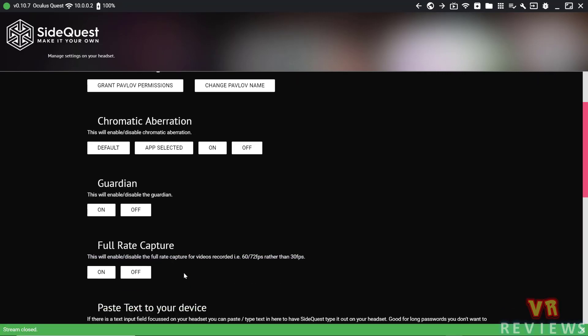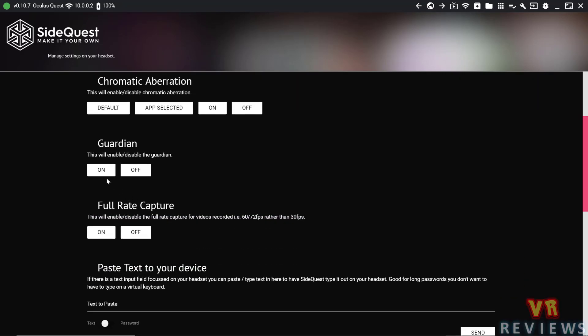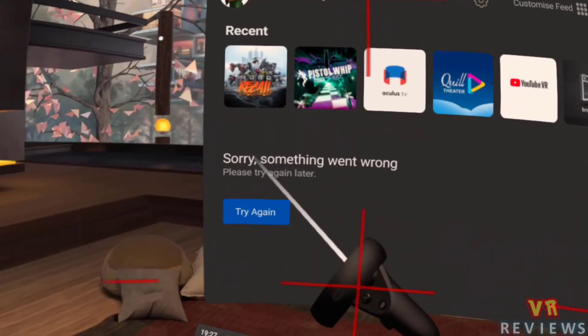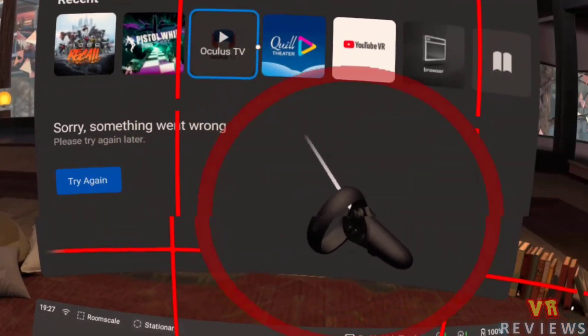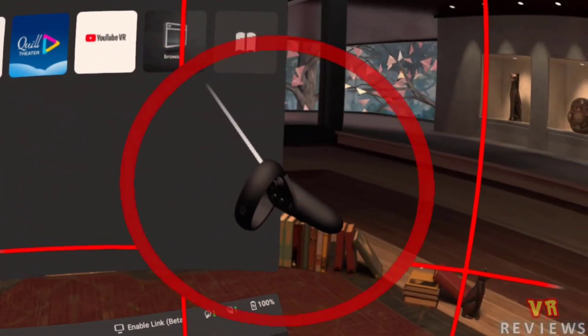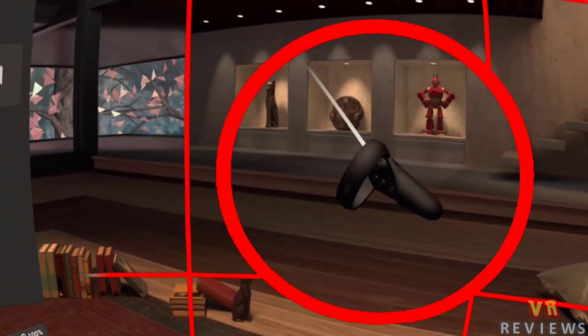So with that out of the way, the first one we're going to explore is the Guardian. We can turn that on or off. The Guardian is this net grid system that you see here. It's a safety feature that marks the edges of your play space. So if you do turn it off, just be careful.